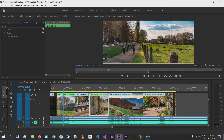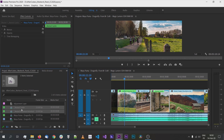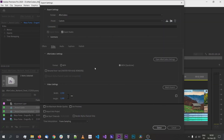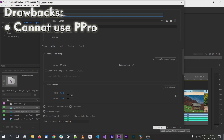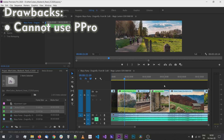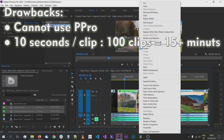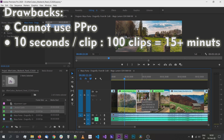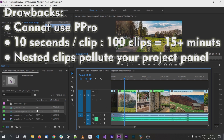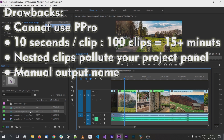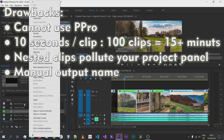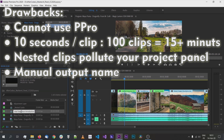Then you need to go into your project panel, find the nested sequence created, right-click and export media. You can't do this right from the timeline. You'll need to select your codec and create this for Adobe Media Encoder. The issue with this technique: first, it's using AME — I prefer sometimes to render straight from Premiere Pro. And most importantly, you can't do this for 100 clips. You'll need to do this manually — click right, nest, and set a name. It will be really painful. Also, the nested clips pollute your Premiere Pro project panel, and it's harder to choose the output name since you need to change each one individually.